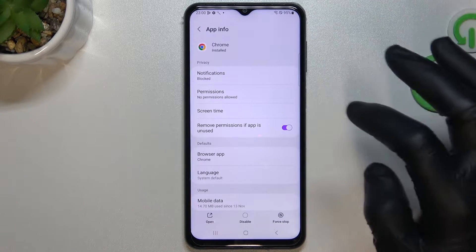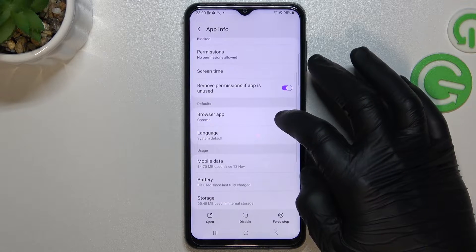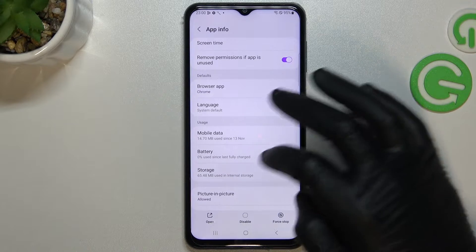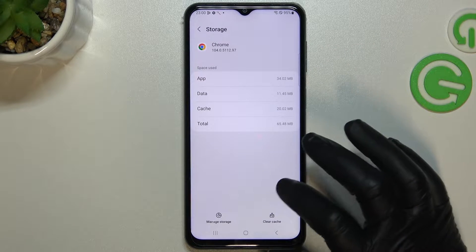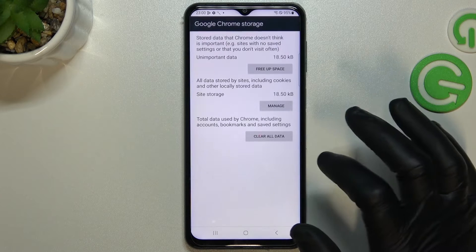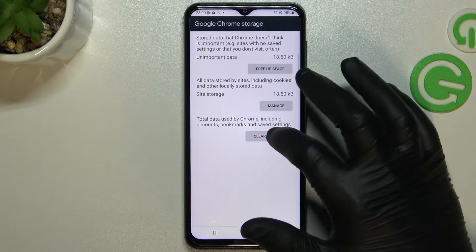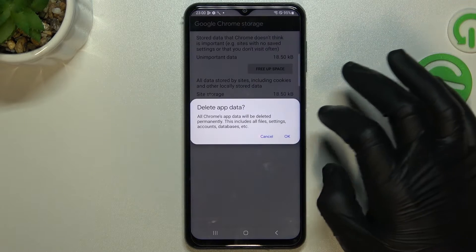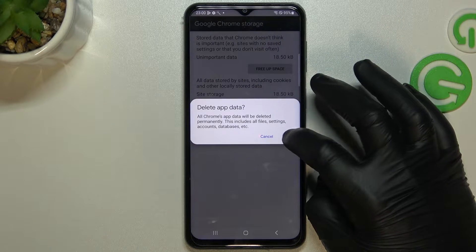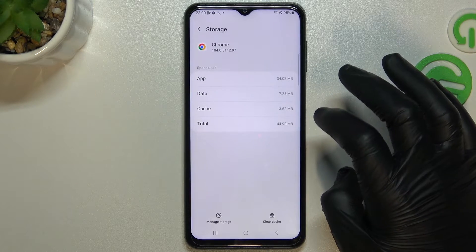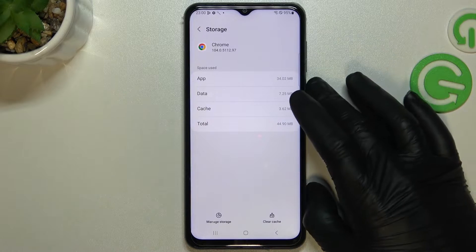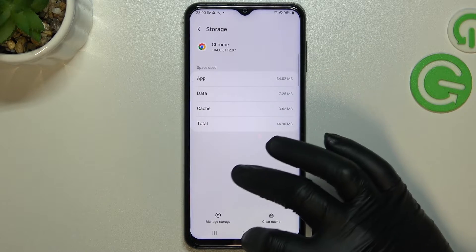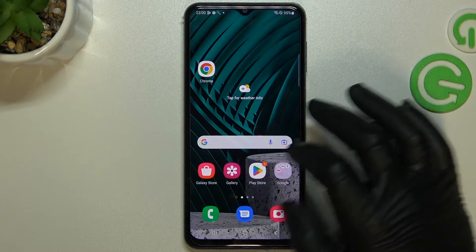Now go to Storage and Manage Storage, then just click Clear All Data. Now your web browser should be free from the notification virus.